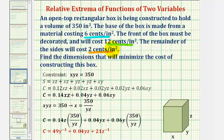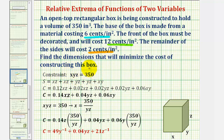Let's first diagram the box as we see here, where the dimensions are x by y by z. And because the volume must be 350 cubic inches, we have a constraint that x times y times z must equal 350.